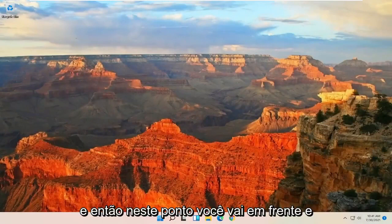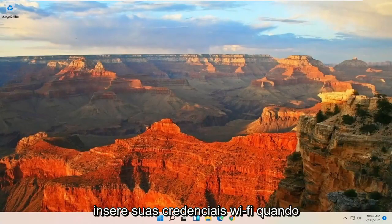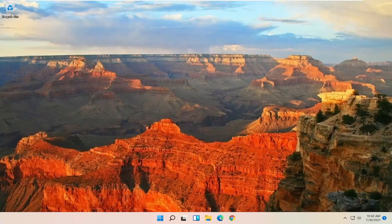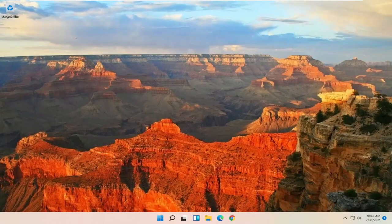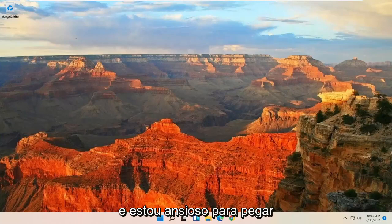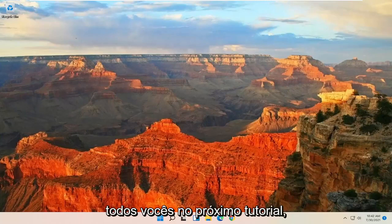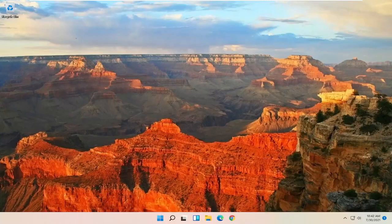And then at this point you go ahead and insert your Wi-Fi credentials when prompted. And that's pretty much it. So pretty straightforward process. Hope this was able to help you out and I look forward to catching you all in the next tutorial. Goodbye.